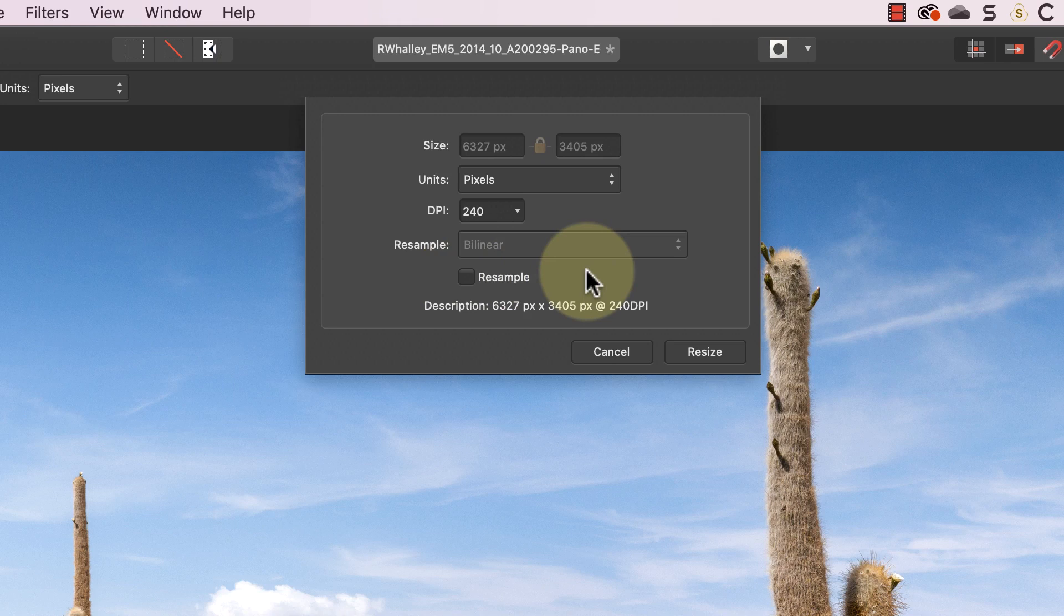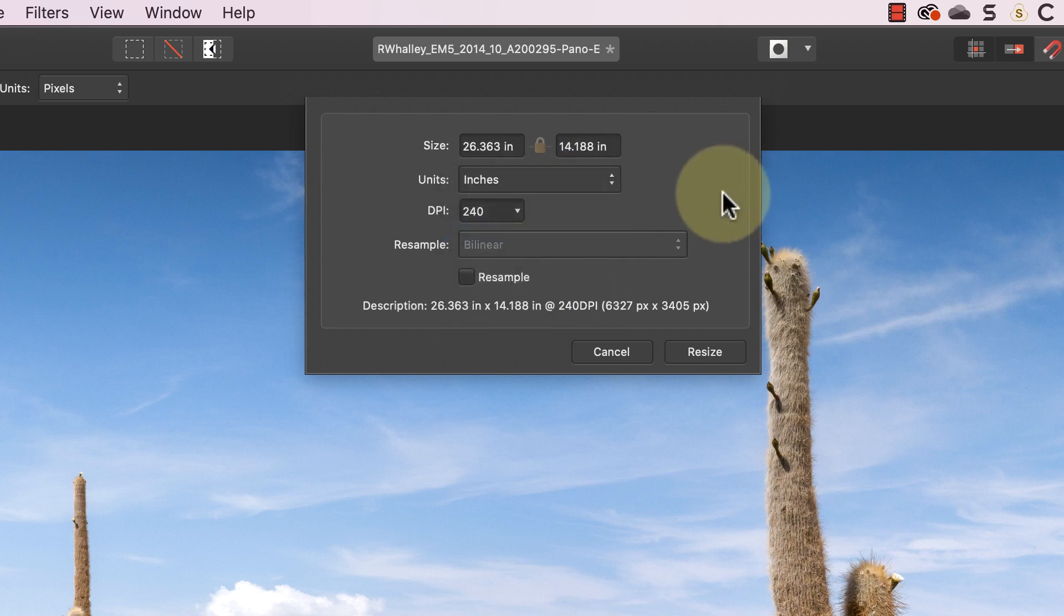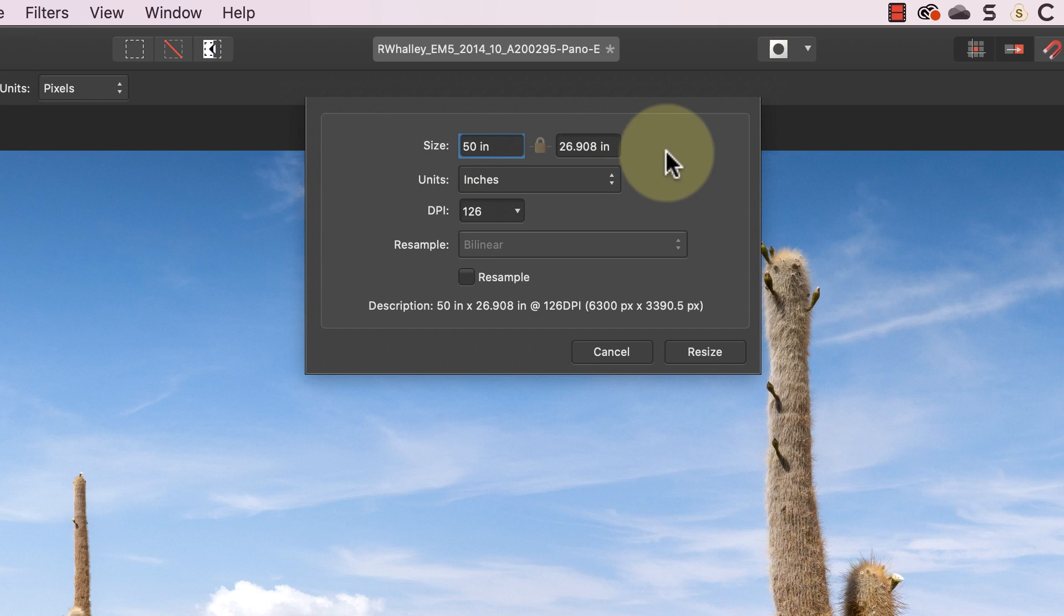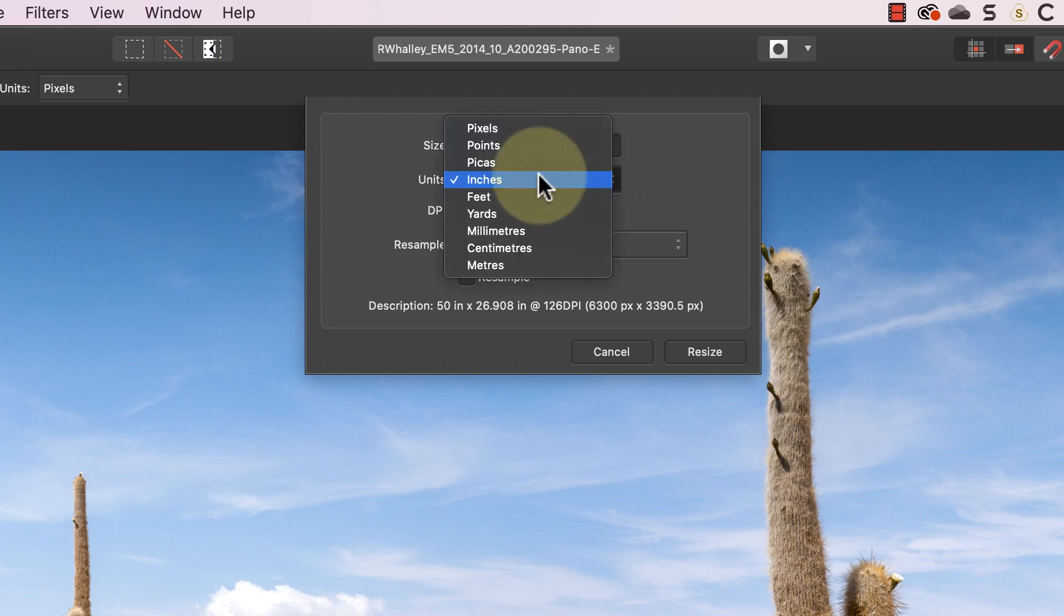Let's change the units back to inches and you'll notice I can now enter a new image size. Watch what happens to the DPI number if I set the width of the image to be 50 inches. It reduces to 126. Because Affinity can't resample the image to create new pixels it has to spread the existing pixels over the new image size. In other words we have fewer pixels per inch in the image.